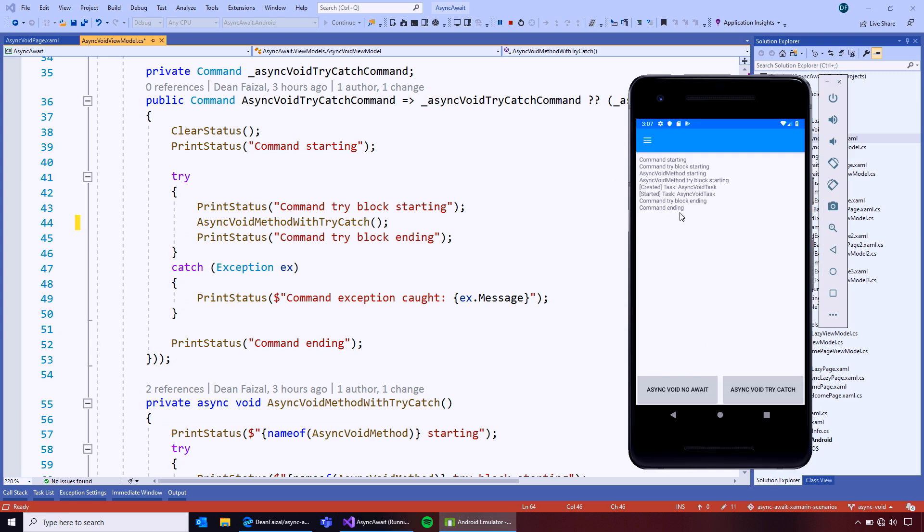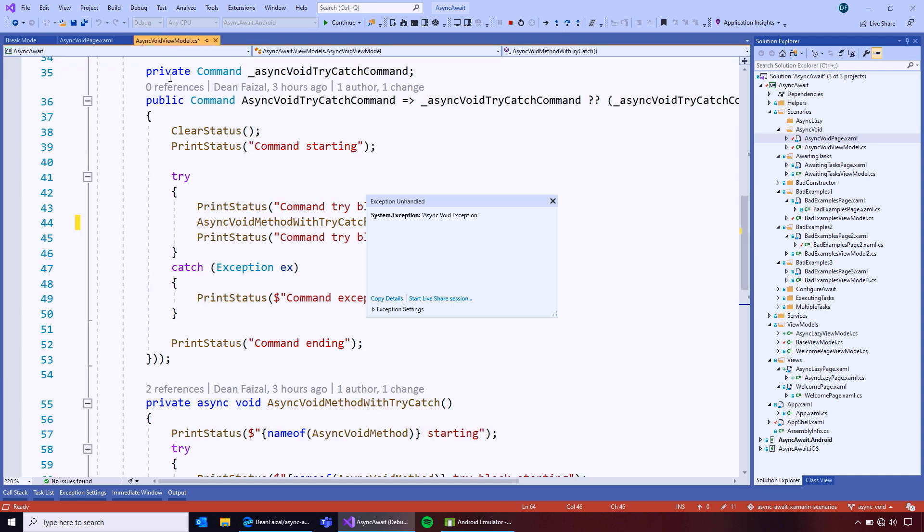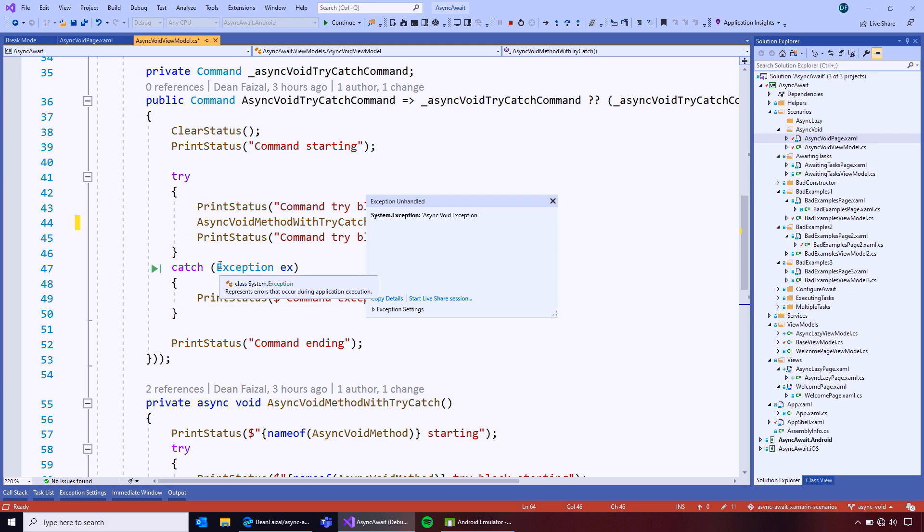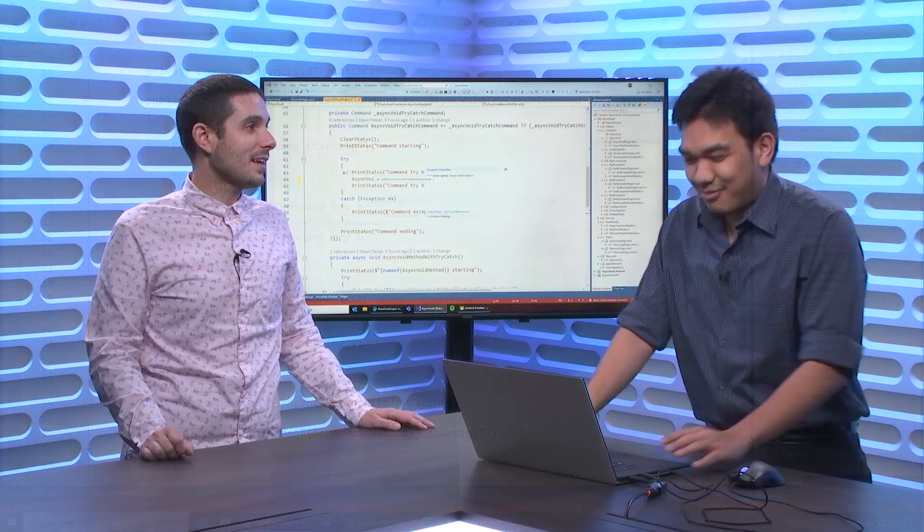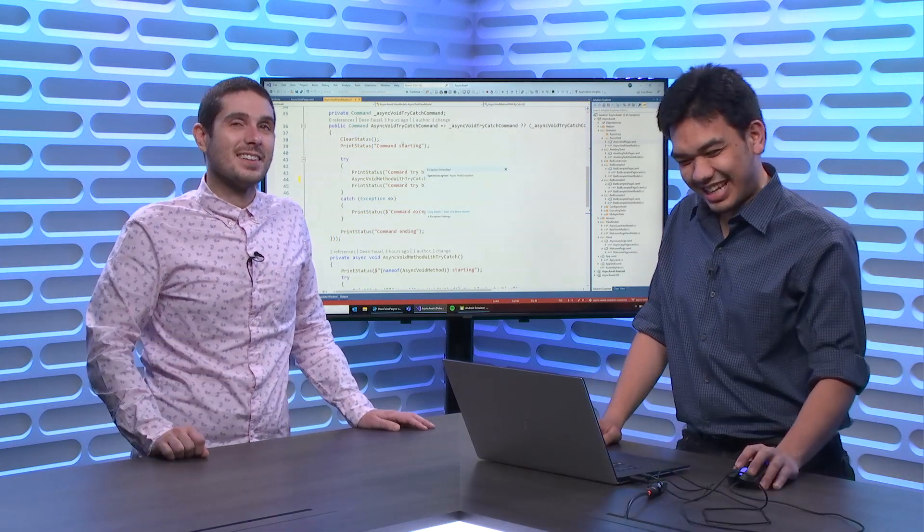So, we'll see that the command ended and then the application blew up. Oh, no. What's the deal, right? I had a try catch. Yeah. Looks good. Yeah. Yeah. What's the deal? What the heck, Dean? What's going on, man? Come on, Visual Studio. Yeah. What's going on?